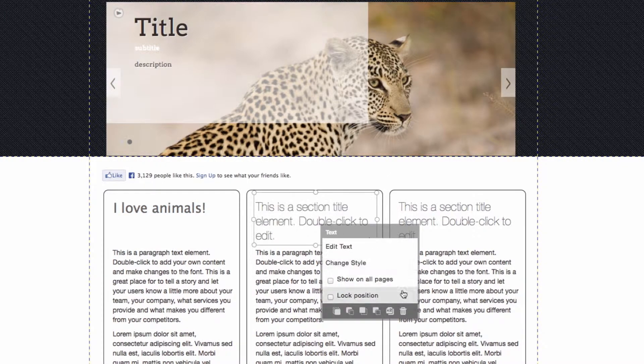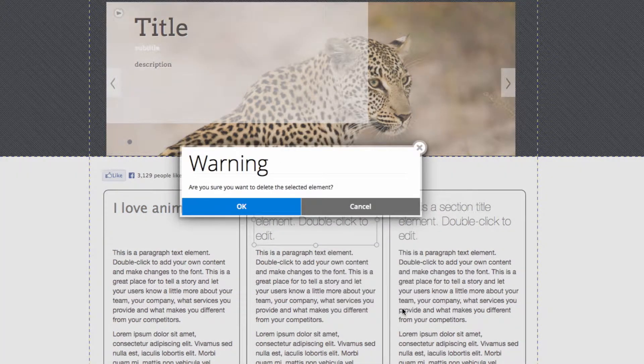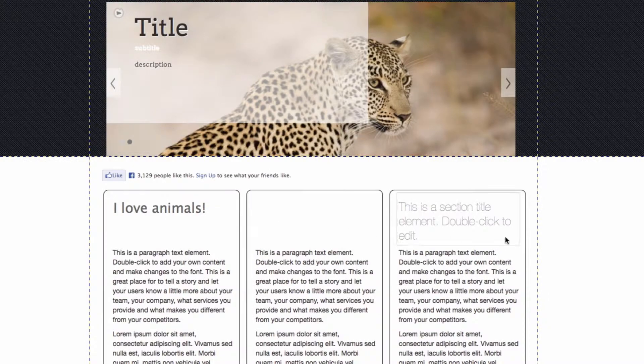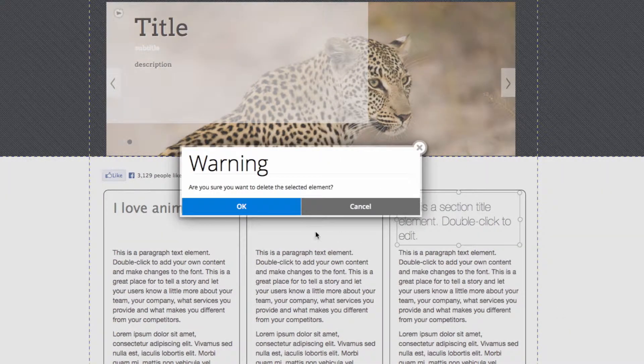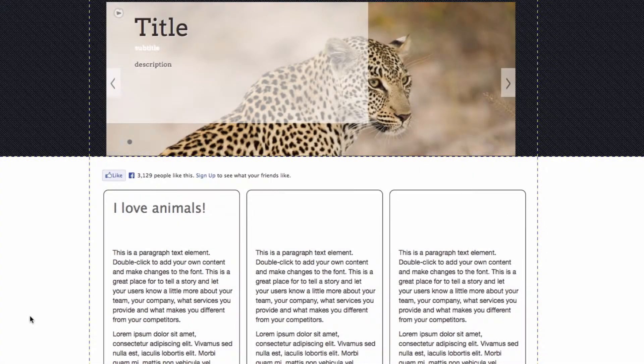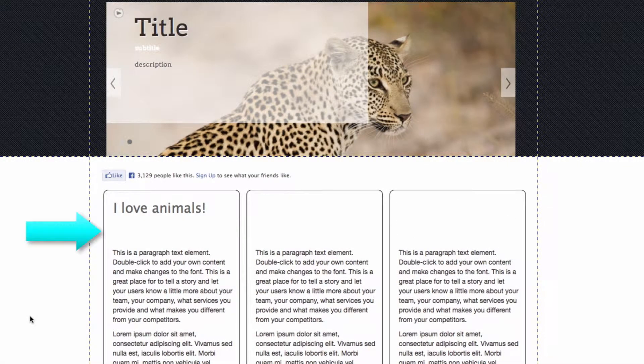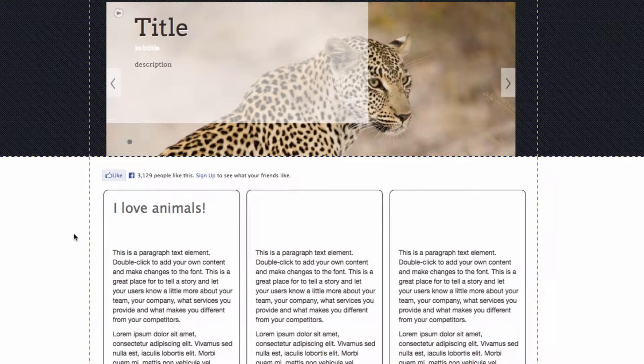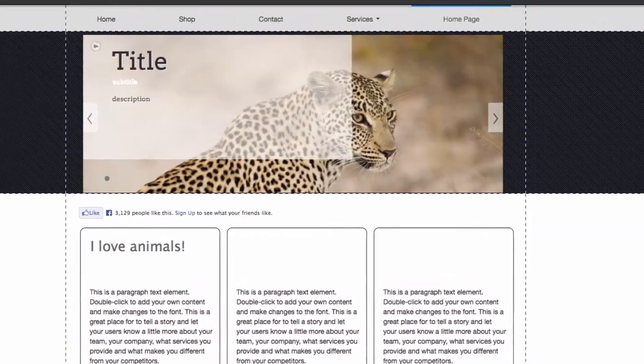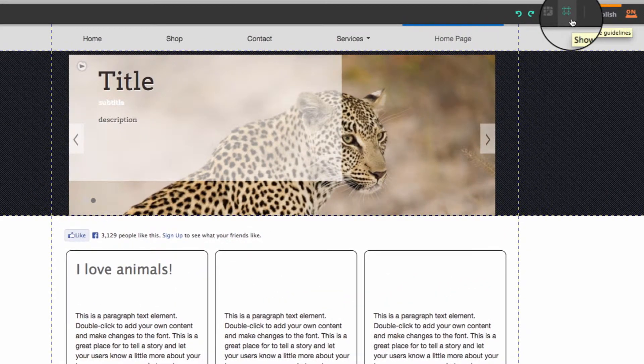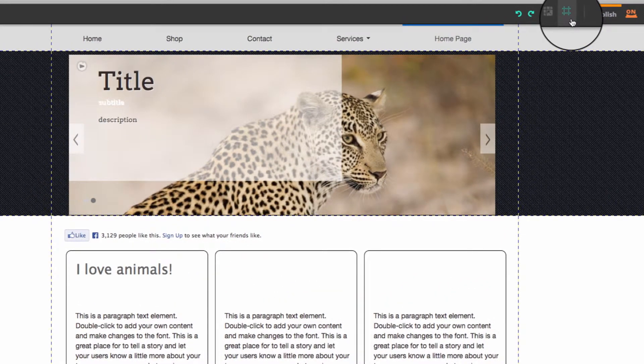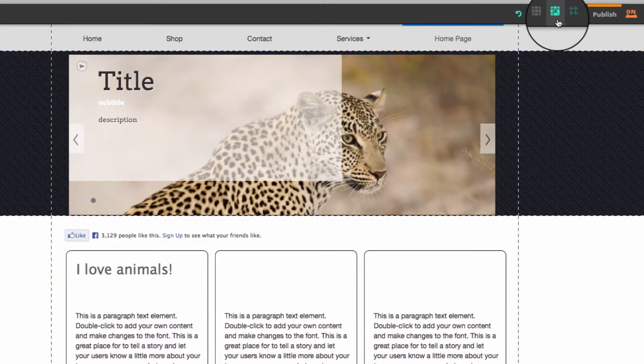I'm just going to delete these titles because I don't need them. Now you'll notice that there's a gap here and I might want to get rid of that. We have some tools that can help you rearrange your elements more easily. At the top, you can choose to turn the grid on or off. I'll talk some more about that later.